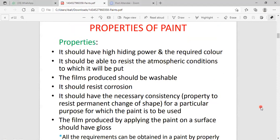When we are discussing about the properties of paint, the paint has excellent hiding power, the paint has different colors, and the paint must resist atmospheric conditions to which it will be exposed. The paint on the metal surface forms a protective layer. The metal surface with a thin layer of paint acts as a protective layer.